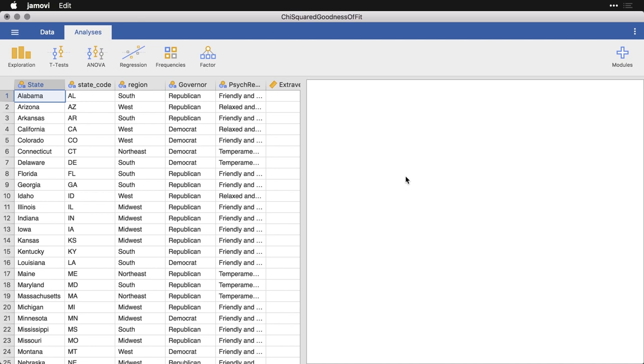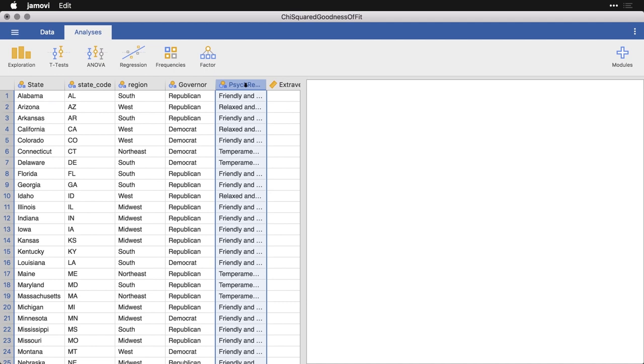Let me give you an easy demonstration of this using the state data that you can download from datalab.cc. In this example, I'm going to use this variable that's called psych regions. It's based on psychological research that builds profiles for states in the United States.